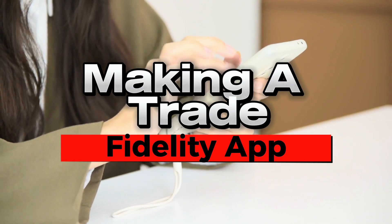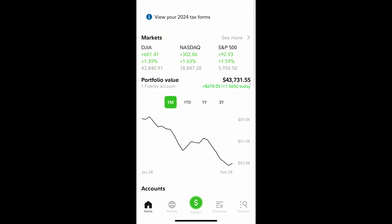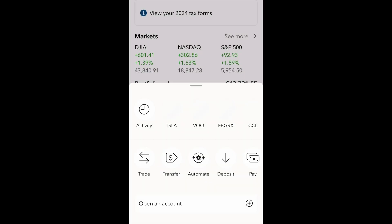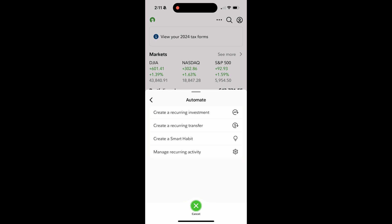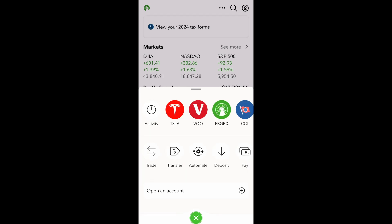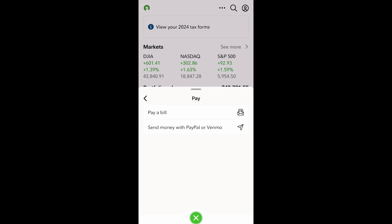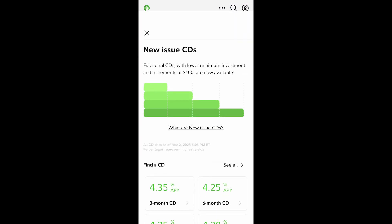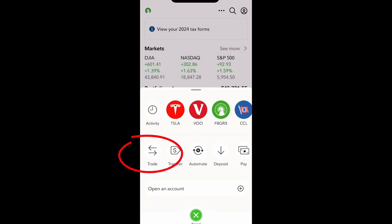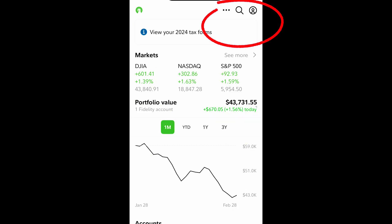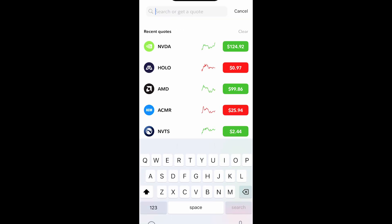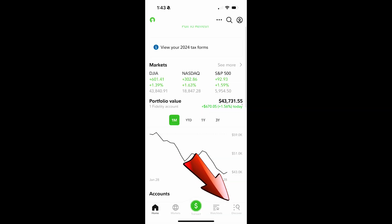To make a trade or a transaction using the Fidelity app, hit the green center button at the bottom bar. You will have the trade option, a transfer option, an automate option which is a recurring investment option or transfer, the option to deposit, the option to send money to pay bills, or you can send money to PayPal and or Venmo. The last tab is to buy CDs. To make a trade simply click trade and search by name or stock symbol. You can also access the trade option by researching with the magnifying glass from the home page or using the discover tab at the bottom right.